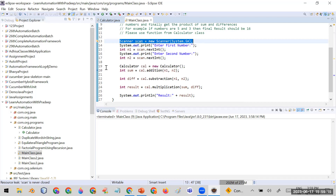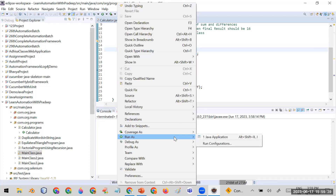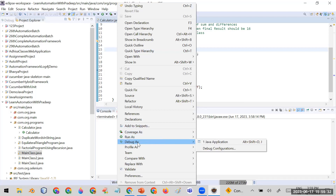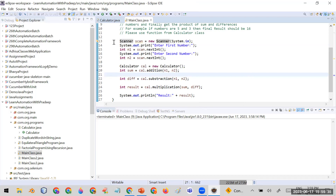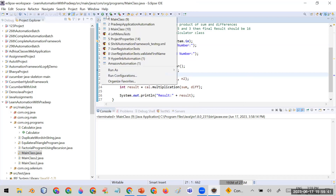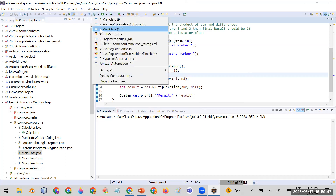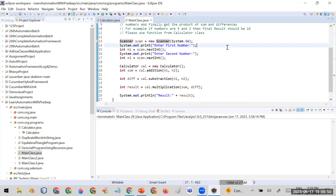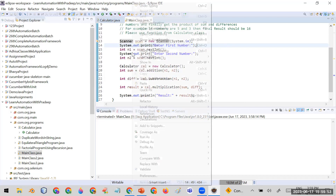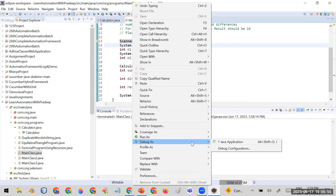To remove a breakpoint, simply double-click on it again. After setting the breakpoint, instead of 'Run As', choose 'Debug As' when you right-click. You can also use the debug button from the top menu. I'll right-click on my main class and choose 'Debug As Java Application'.